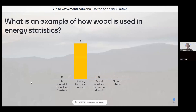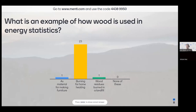I hope the Menti is working. Now I can see the first answers dropping in. Give you a bit more time.